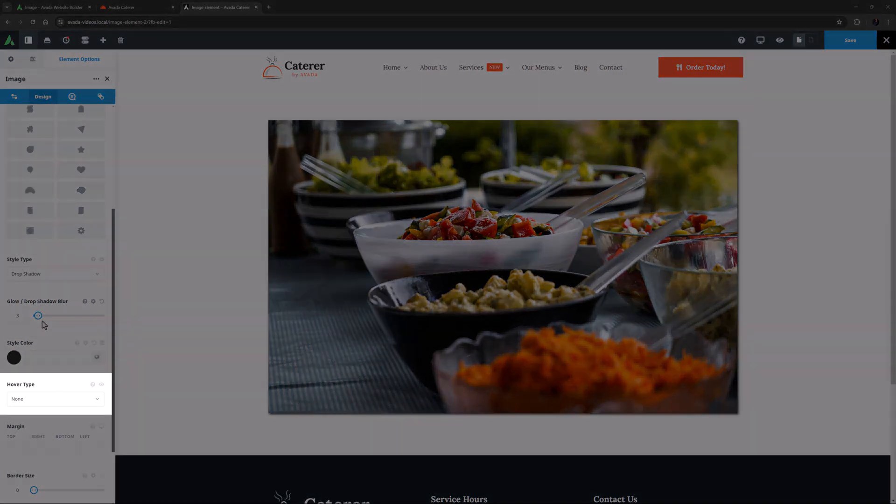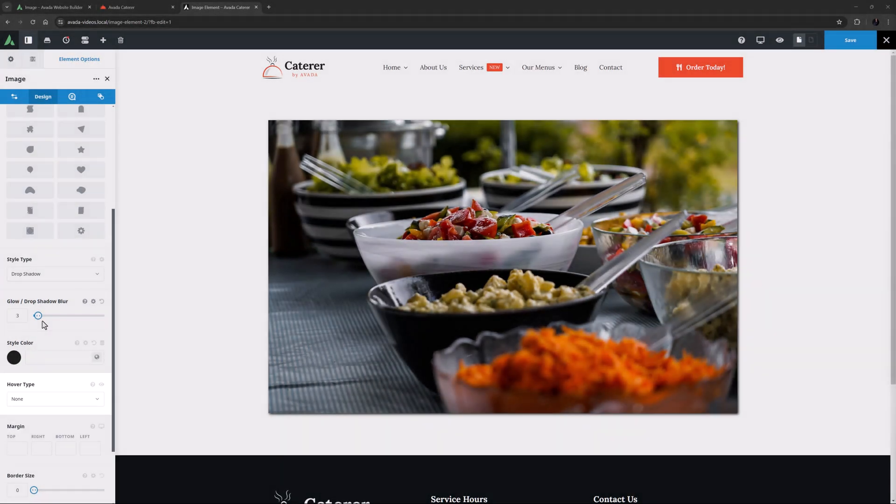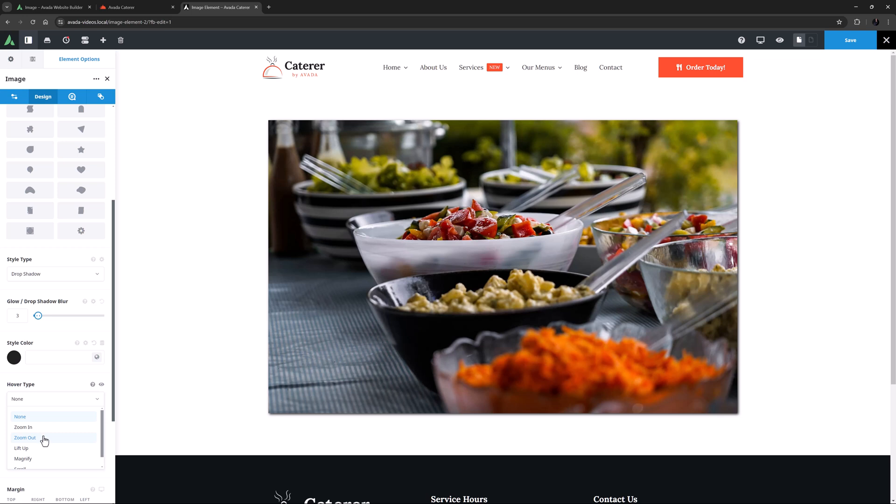Hover Type is the next option, and as the name suggests, this controls the behavior of the image when you hover over it. You can choose from None, Zoom In, Zoom Out, Lift Up, Magnify and Scroll. Depending on what you choose, you will again get extra options to control that effect. I think I will select Lift Up here.